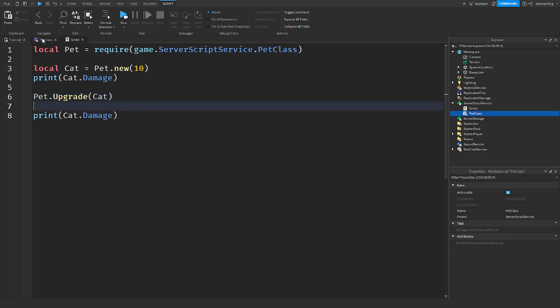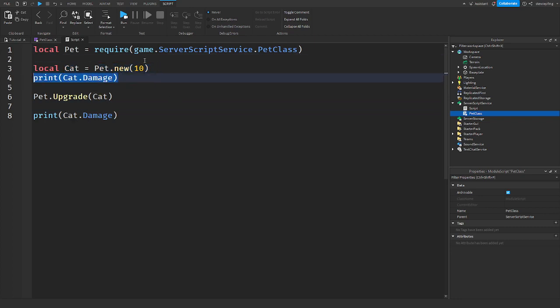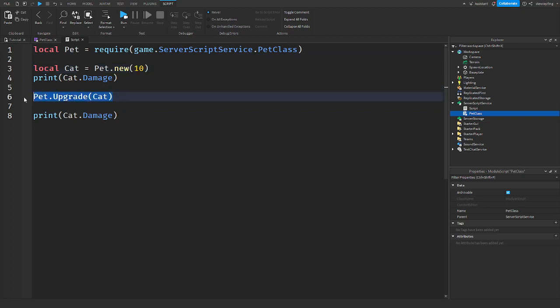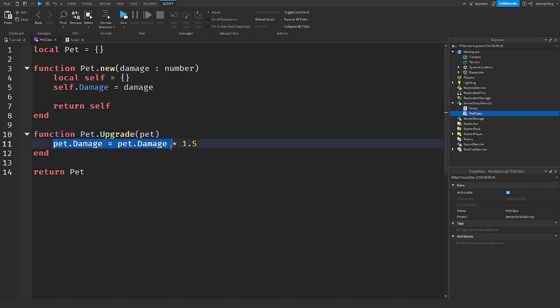Now, when we call this, we are sending in the pet, right? So, we are making a new pet, which is cat. We are printing the damage we sent in here, which is 10. We are upgrading it. So, we are calling upgrade, sending in the cat that we created here. And here it is here. It's passed along to the upgrade. And we are saying we are setting the damage equals to itself. But we are multiplying it by 1.5.